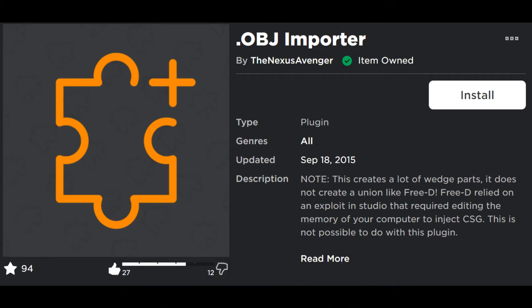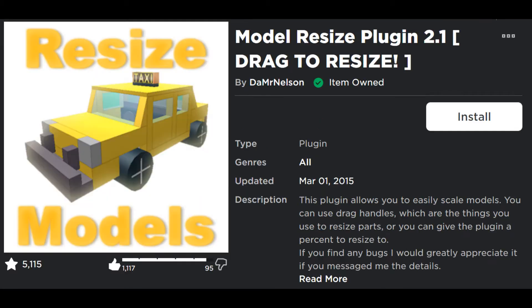Now that you have your file exported as a .obj file, we're going to need to install some plugins. The first is the .obj importer plugin, which adds collisions to your mesh via a bunch of wedge parts. The other plugin you need is the Model Resize plugin — I'm using this because it doesn't screw up collisions. The Roblox scale tool has screwed up the wedges and collisions in my experience, so you should use the Model Resize plugin instead.